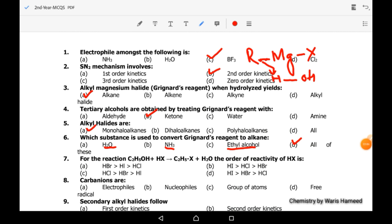Seventh MCQ: for the reaction where methanol reacts with hydrogen halide to form alkyl halide and water, what will be the reactivity order of HX? The reactivity order depends upon the acid used. Among all the options, hydrogen iodide is the most reactive and hydrogen fluoride is the least reactive. So option D is the correct one.